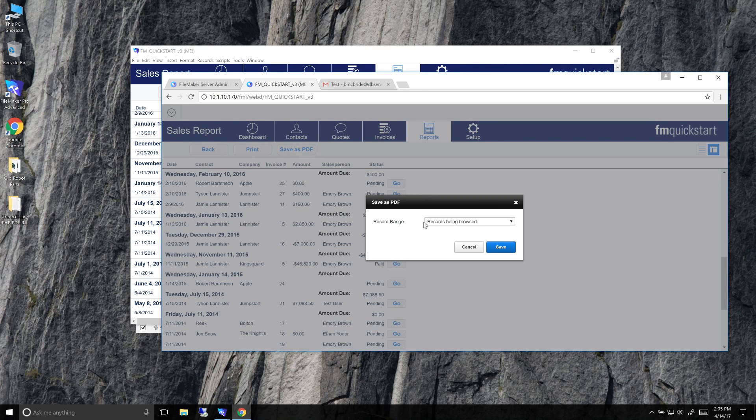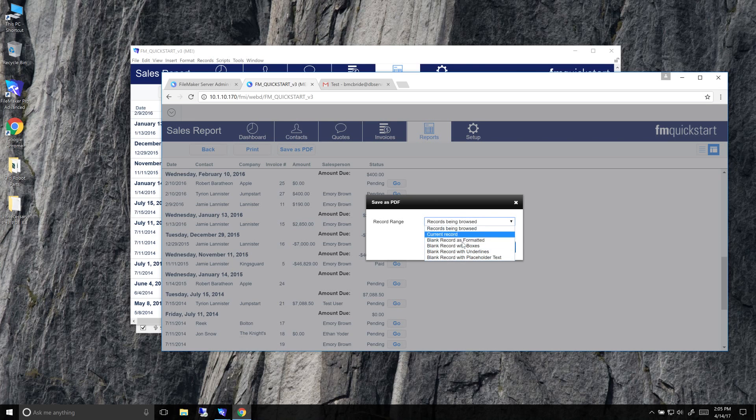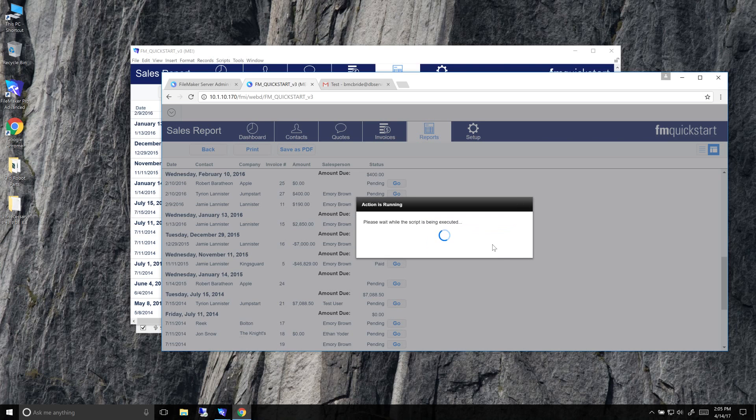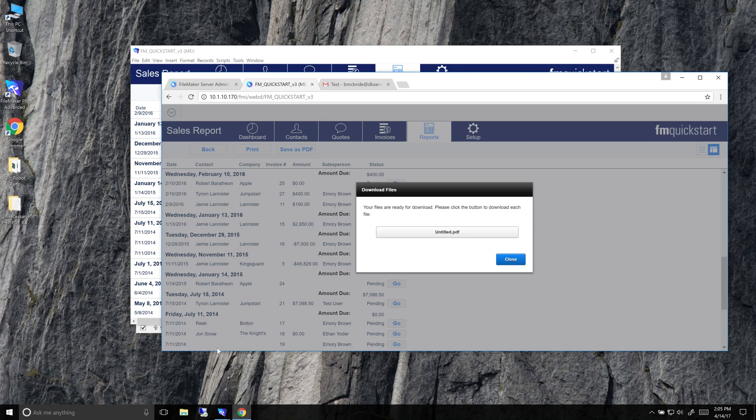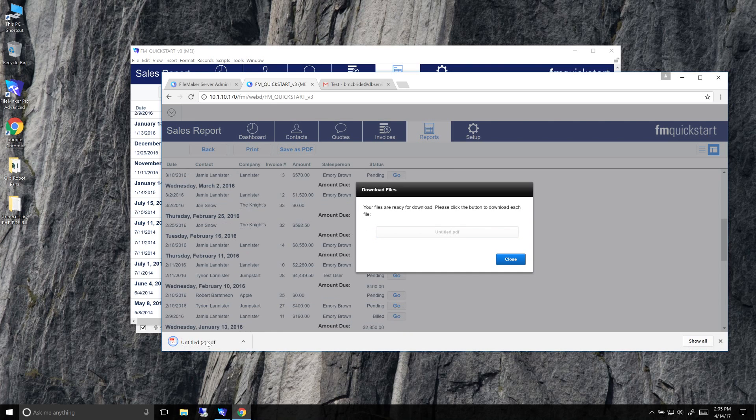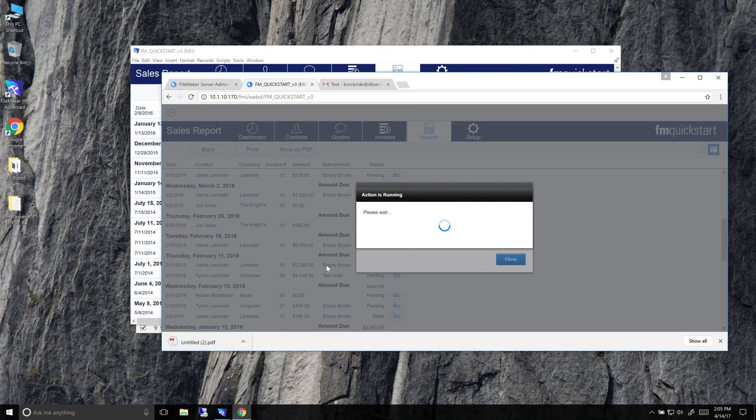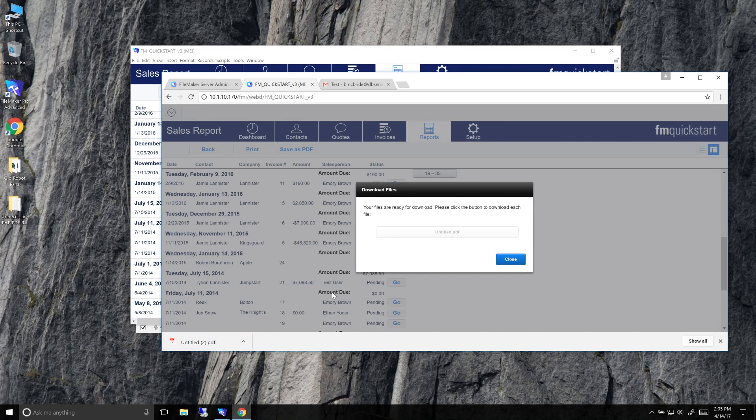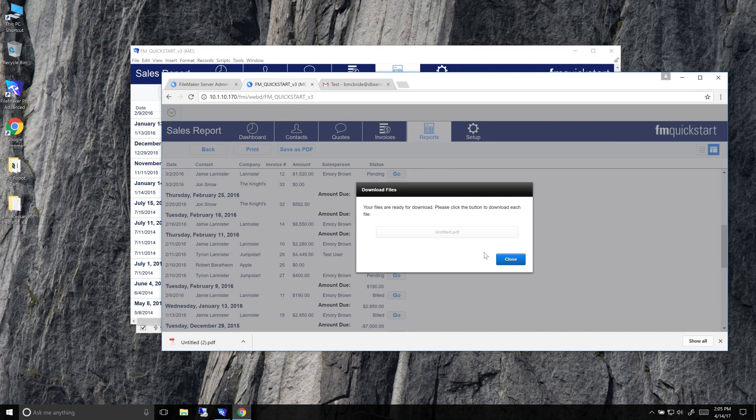So the save as PDF does what you would expect. It just gives you the option to choose how you want to do it. We're going to do the records being browsed. We're going to save and you click the button here and that lets you download it. So download straight to your download folder, wherever your default is.